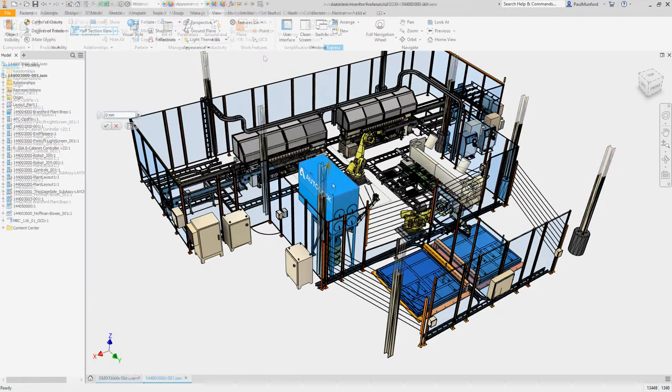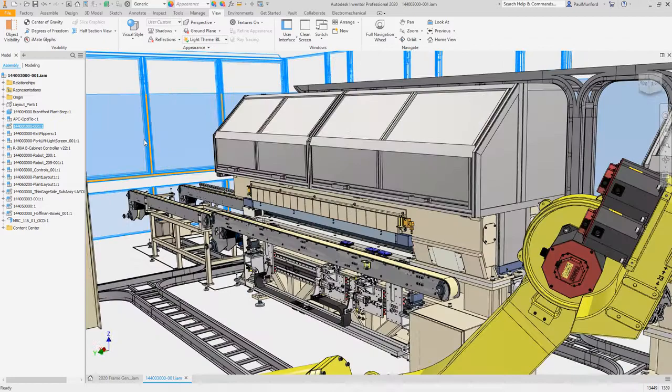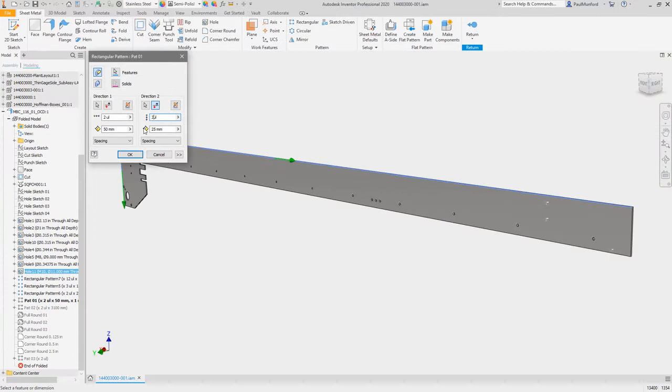Whether you're using saved views or object filtering to change the visibility states of components, experience quicker visibility changes. In the part environment, feature patterns now generate much faster. This means back in assemblies, associative patterns will also generate much more quickly.